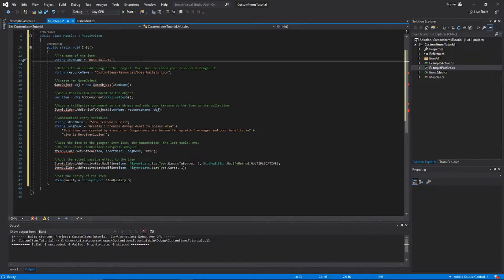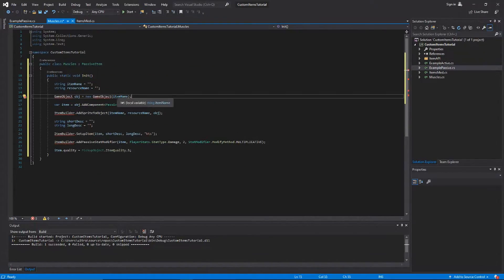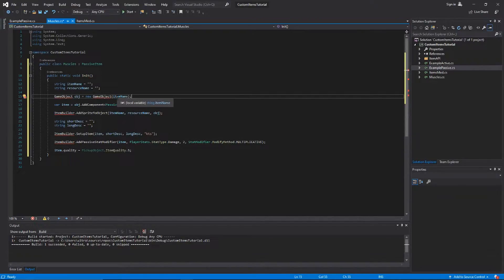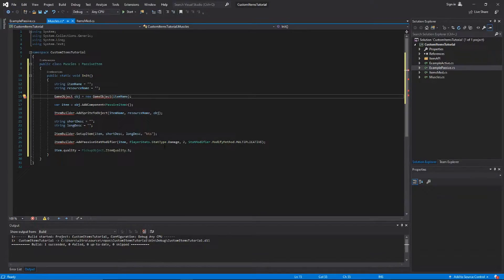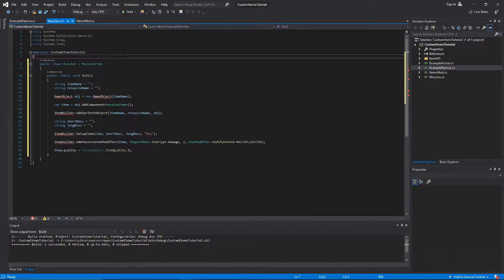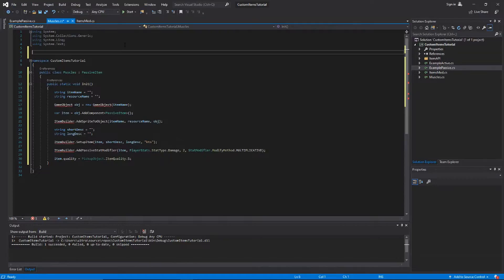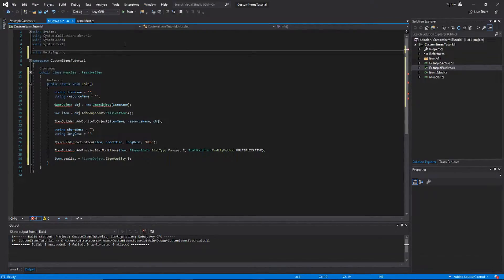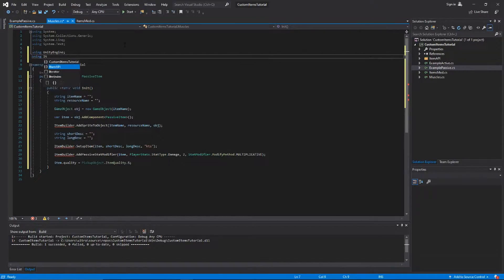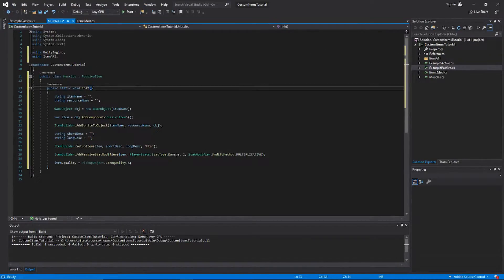I have erased all the example passive specific stuff and just left everything blank so that we can fill in the template ourselves. We also need to add some imports here, such as the Unity engine and the Item API imports, so that we can get those errors to go away. Now we just populate this template with our item stuff.